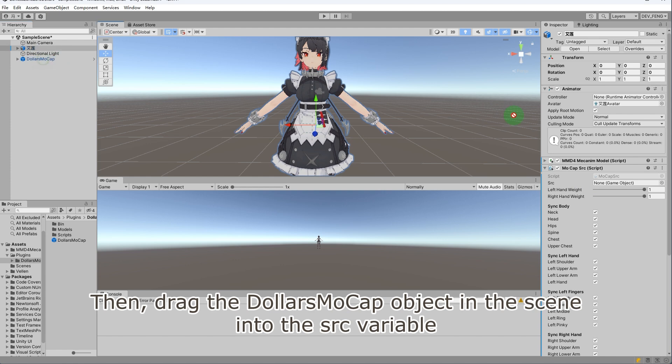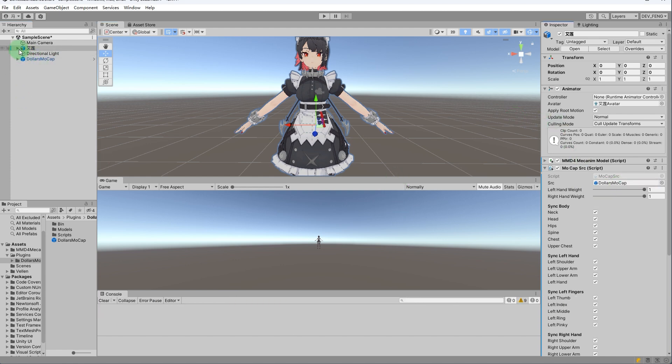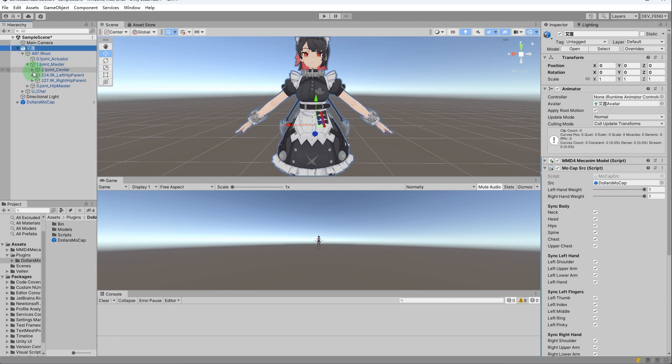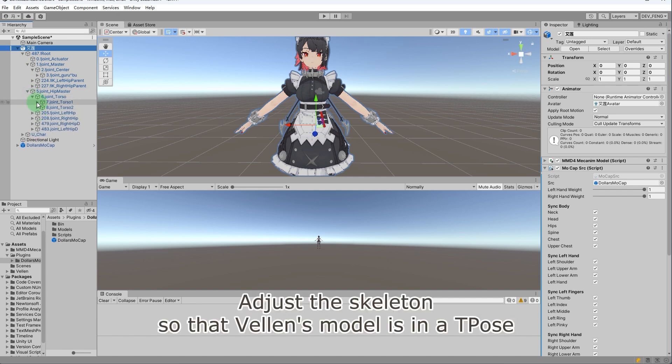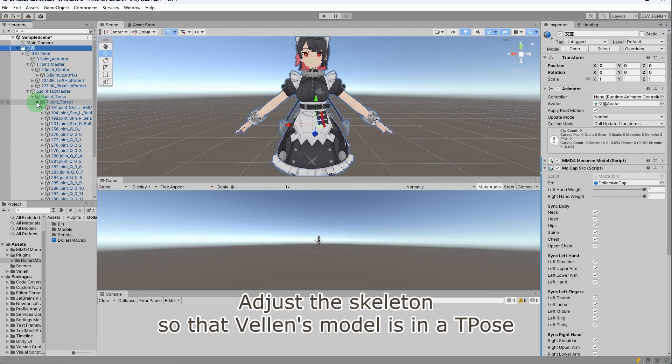Then, drag the Dollars MOCAP object in the scene into the SRC variable. Adjust the skeleton so that Velen's model is in a T-pose.